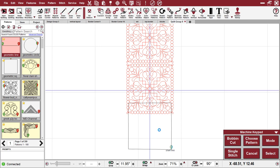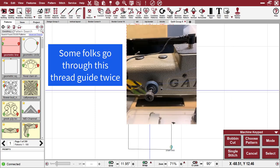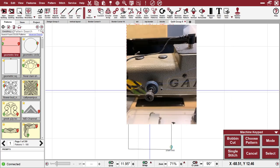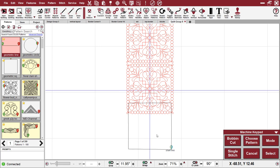So what I did was go back and check my thread path on my machine and realized that I had my machine threaded incorrectly. Once I threaded the machine correctly, and there are videos on YouTube to help you with that, then I didn't have any more problems with my microquilter thread. So that's the first one.